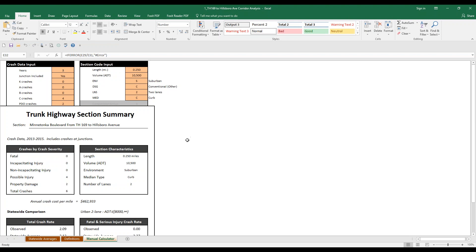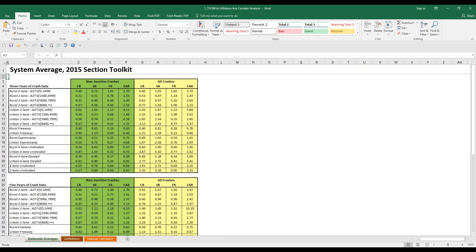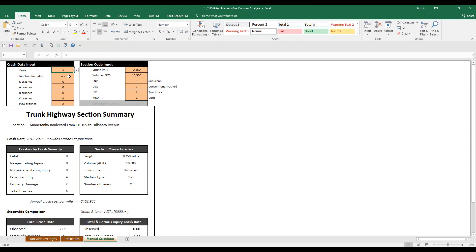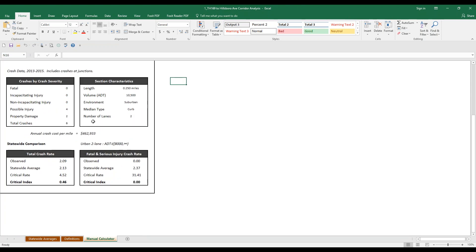The corridor green sheet is very similar. The statewide averages and definitions will be slightly different, specific to corridor sections. The most important tab is the manual calculator, where you enter your crash data, the number of years, and characteristics of the roadway. One important dropdown is whether junctions are included — when doing a corridor analysis, some people remove intersection crashes, and you need to toggle that appropriately. You enter your K, A, B, C, and property damage crashes. The output shows your crash rates, the observed statewide average, critical rate, and most importantly the critical index — above 1 indicates an issue, below 1 does not.